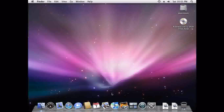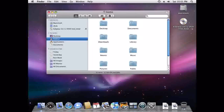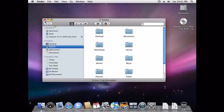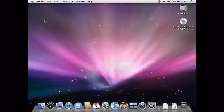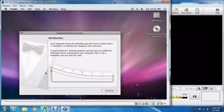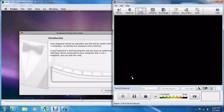And here we are. Now we've got the desktop. We've completed our installation of Mac OS X. I'll be making more videos soon. Go ahead and play around with this — it's fun!